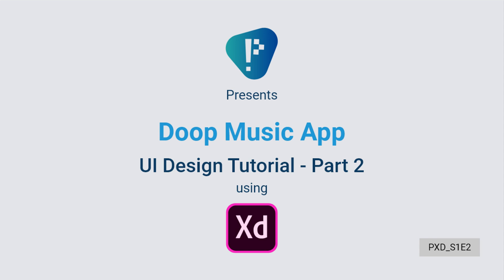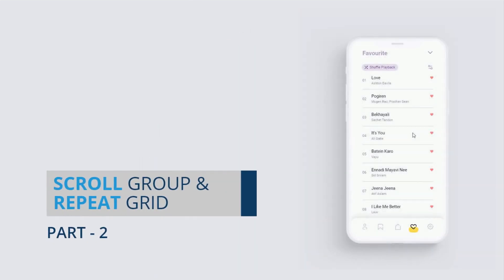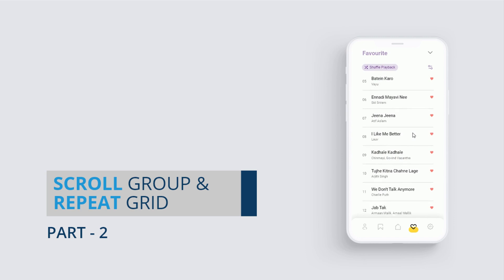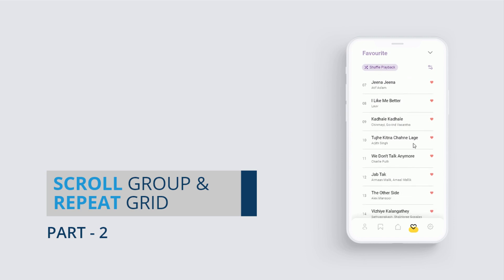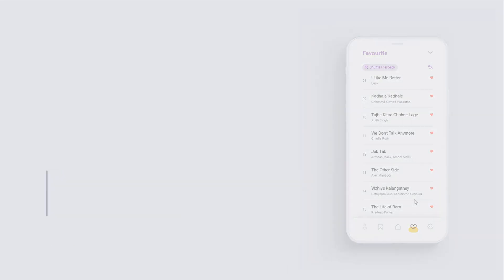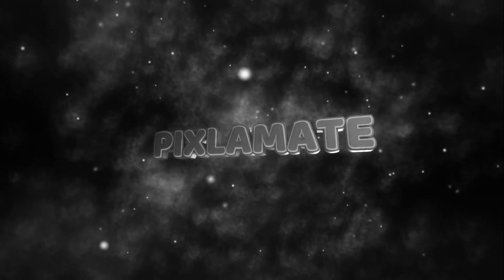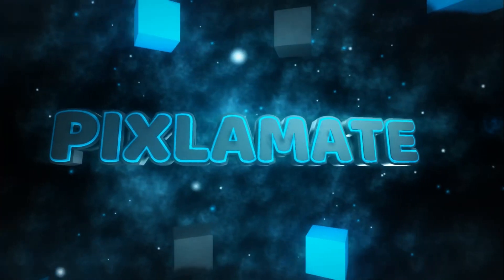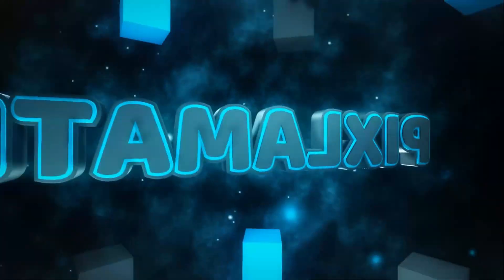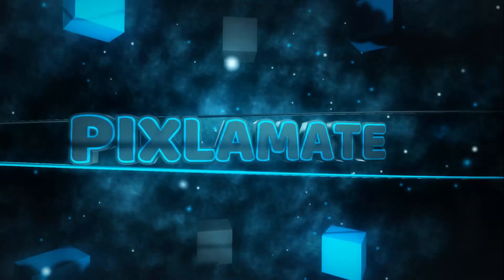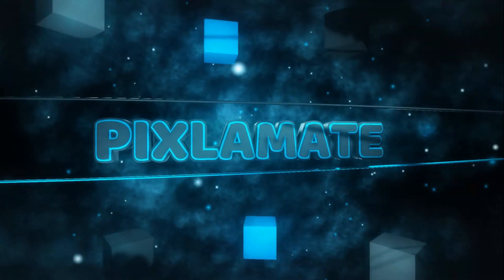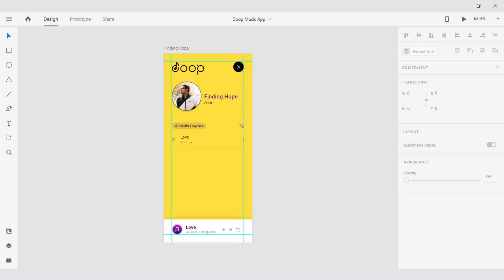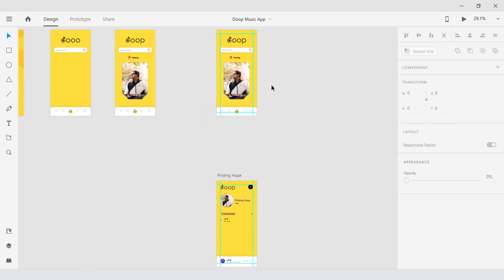So now that you have, let's move on. In this part we will learn how to use the scroll group and repeat grid, so without any more further ado let's dive into the video shall we. Hey guys, as you can see I've already gone ahead and created the artist's page. Well basically this page will pop up when we select one of the trending artists from the home page.